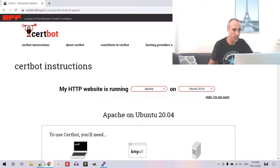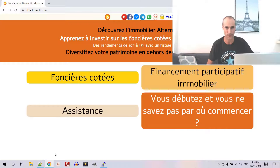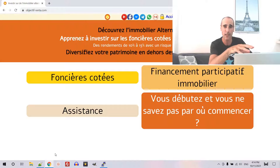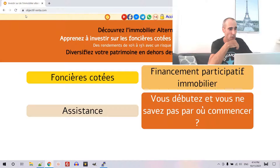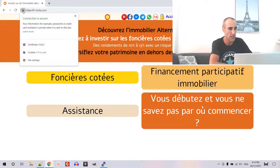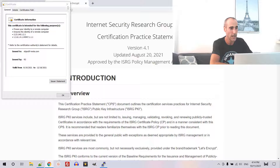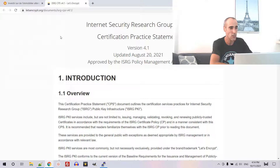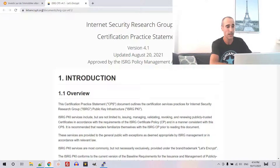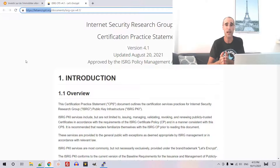So, I will show you the result first. At the end of this tutorial, you should be able to have an SSL certificate for your website. You will see it displayed with this lock, which means a valid certificate. You can click on this certificate and see the validity dates and the issuer. You will see that the issuer is a certificate authority called Let's Encrypt, which you've probably heard of.